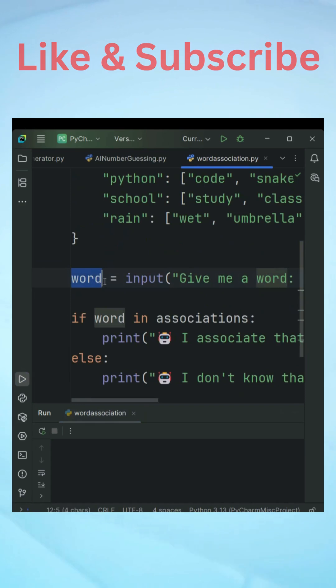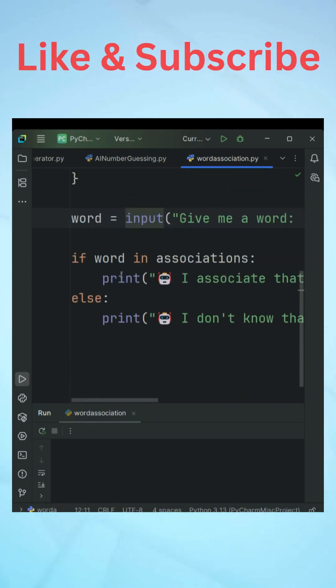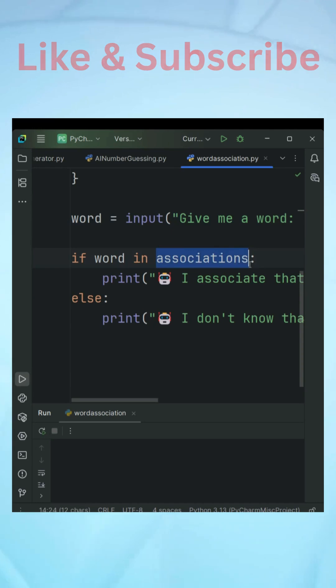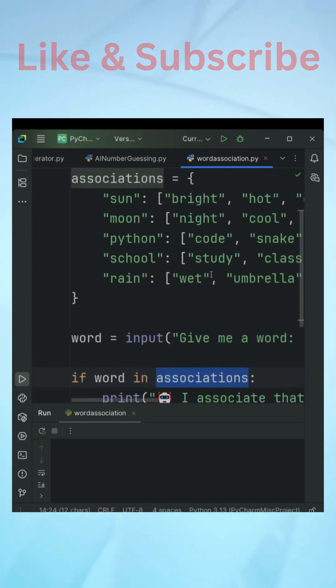And then what we are going to do is we are going to take the user input as you can see here. We have taken a user input and then we will check whether that word is present in the dictionary or not.